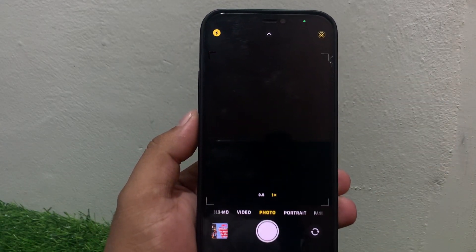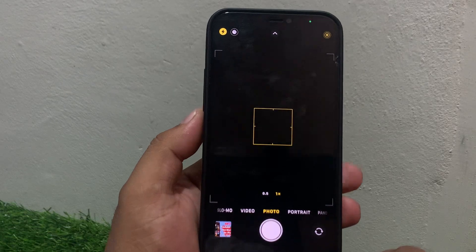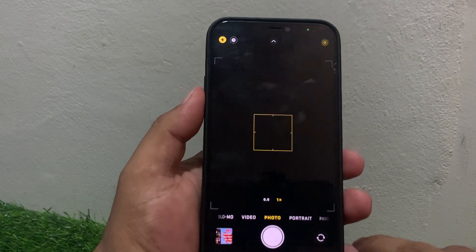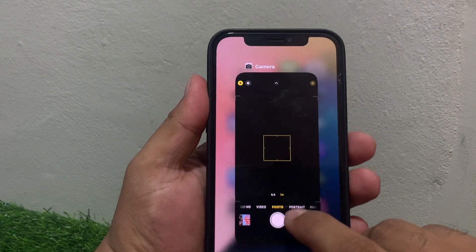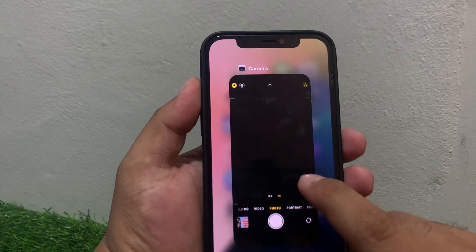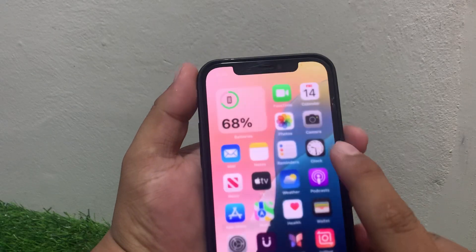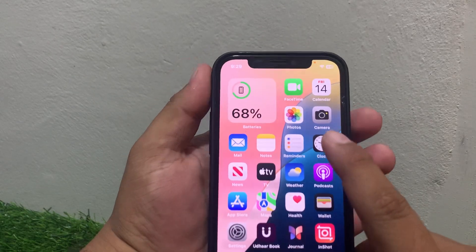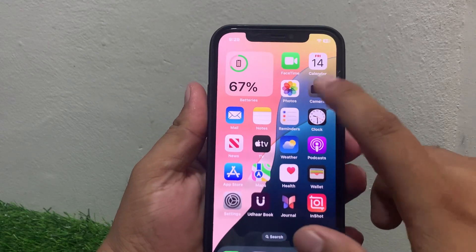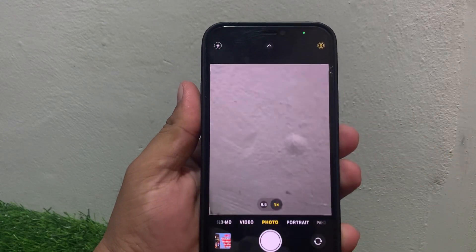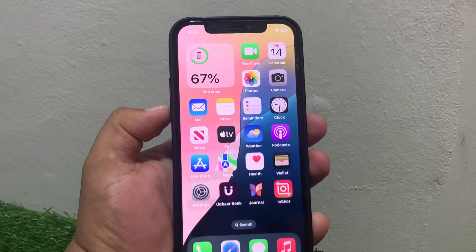Solution number one: if the camera app is not working, simply close the camera app — you can see the close option appears on screen. Close the camera app and reopen it again. This may fix the camera app. If solution number one is not working, move on to solution number two.